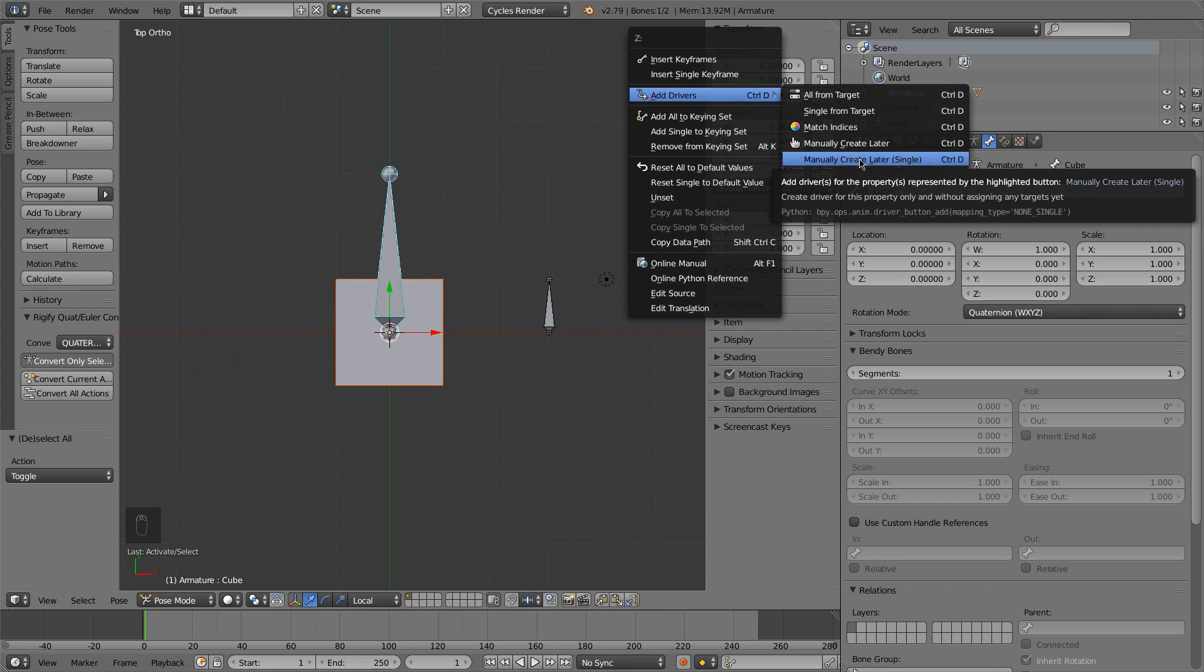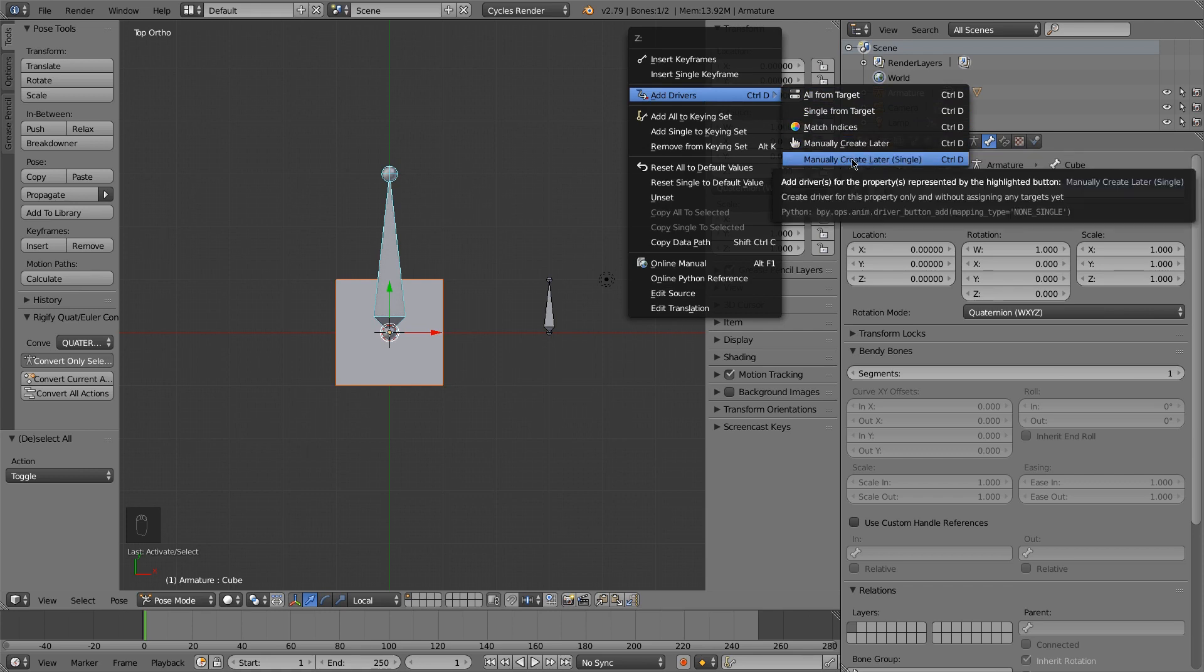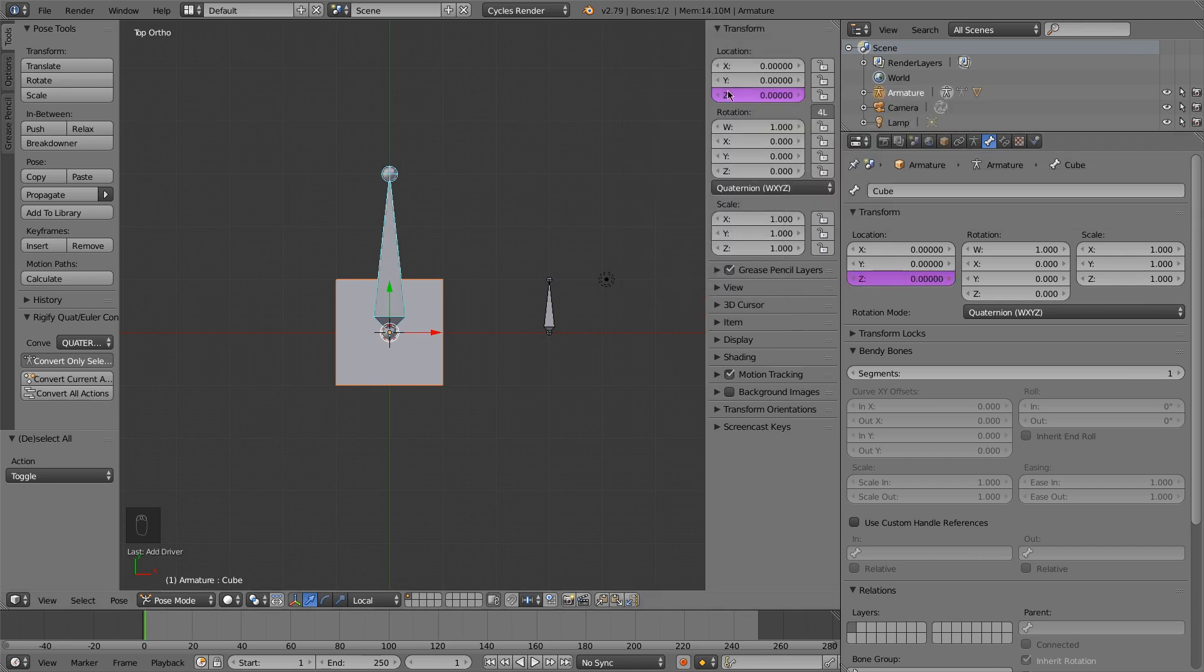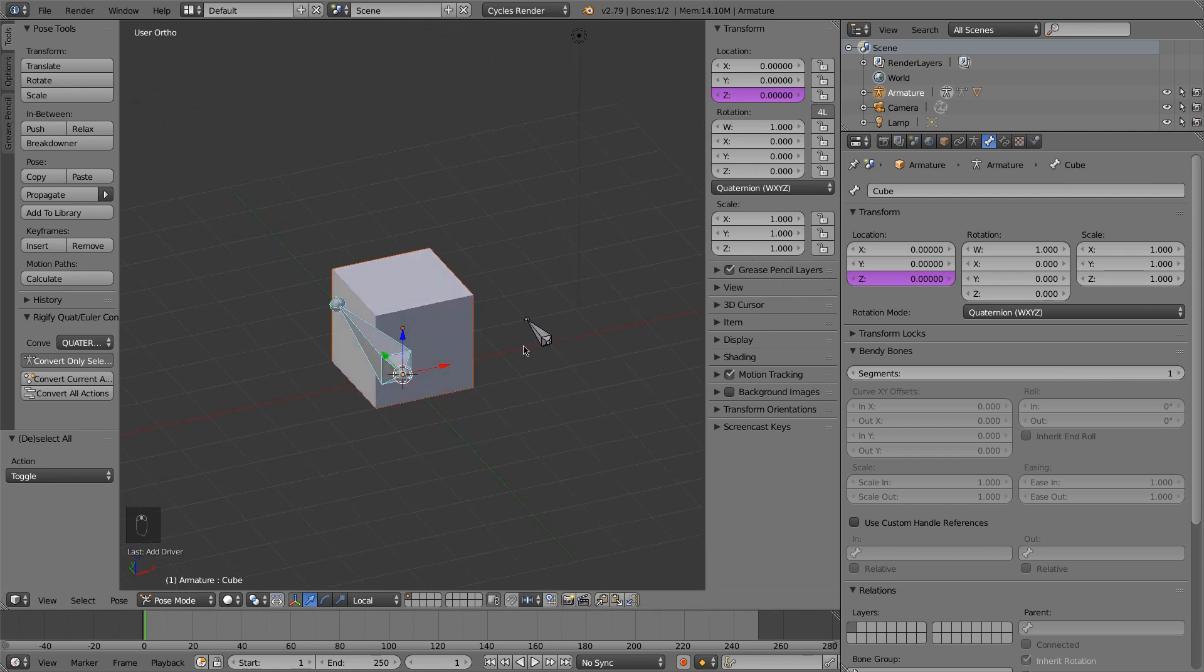If I choose the non-single, then what this is going to do is it's going to let me control all three of these values. I only want to control one right now. So now I have added a driver.